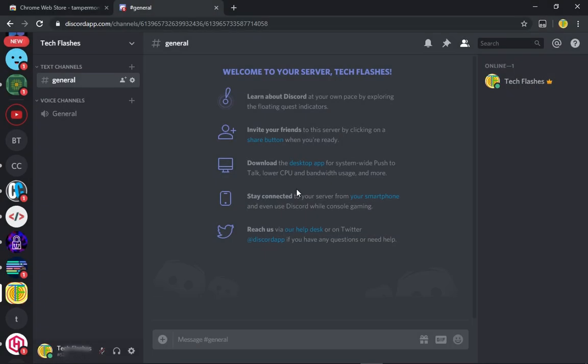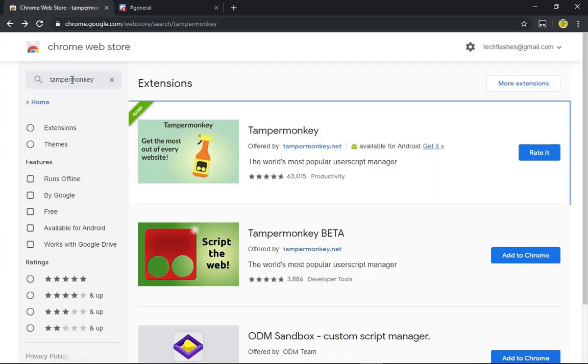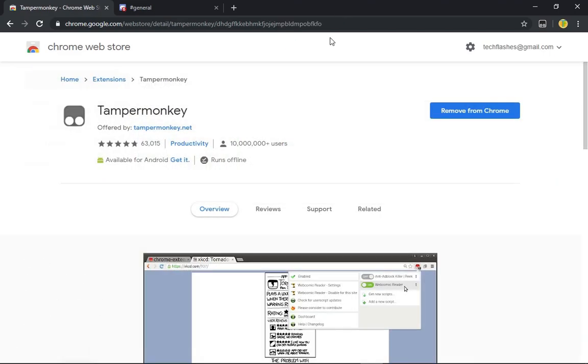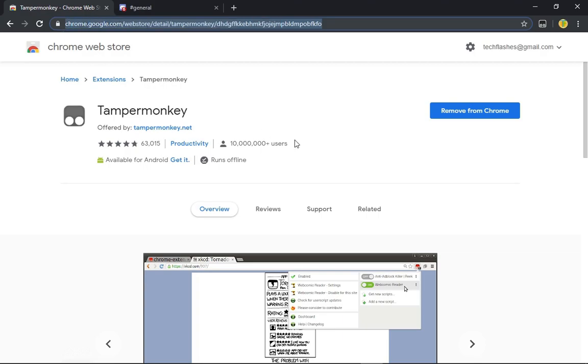Okay, so first you want to go to the Chrome Web Store, search up Tampermonkey, and then download this first one. I'll put this link in the description below so it will be easier for you to access it.